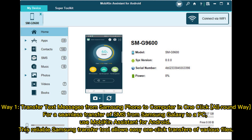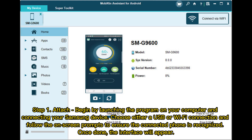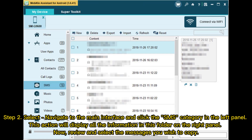Way 1: Transfer text messages from Samsung phone to computer in one click. For a seamless transfer of SMS from Samsung Galaxy to a PC, use Mobicon Assistant for Android. This reliable Samsung transfer tool allows easy one-click transfers of various files. Step 1 - Attach: Launch the program on your computer, connect your Samsung device via USB or Wi-Fi, and follow the on-screen prompts until the phone is recognized and the interface appears.